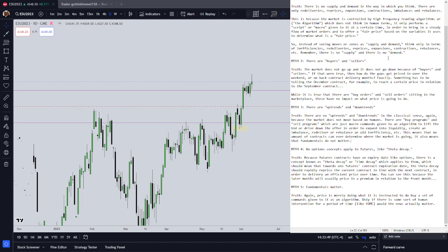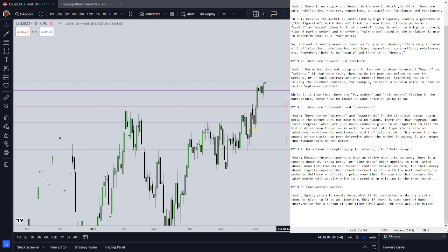There are no uptrends and there are no downtrends in the classical sense, because the market is not priced by humans. There are buy programs and sell programs — macros or scripts given to an algorithm to lift the bid or drive down the offer — in order to rebalance an imbalance, re-deliver an inefficiency, expand gamma, or contract gamma. In this way the CME protects itself because no foreign hostile actor could ever come in and actually affect the market.